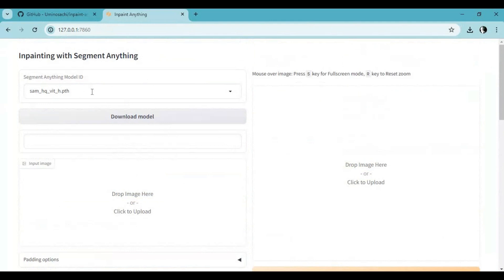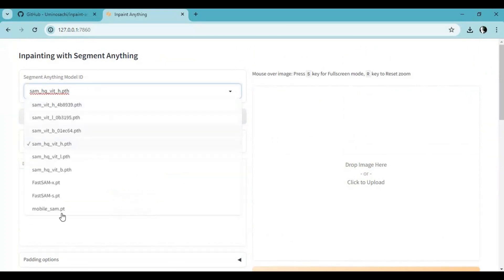Before using this, first select a SAM model and download it. Different models give different segmentation results.